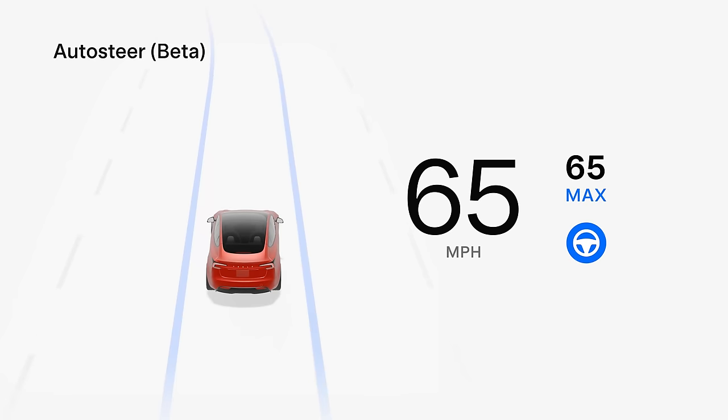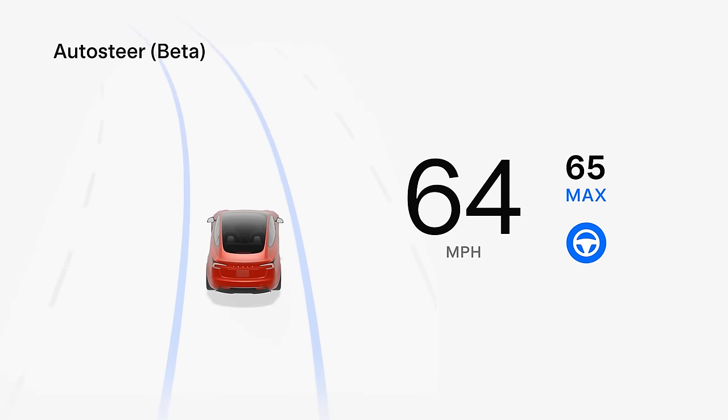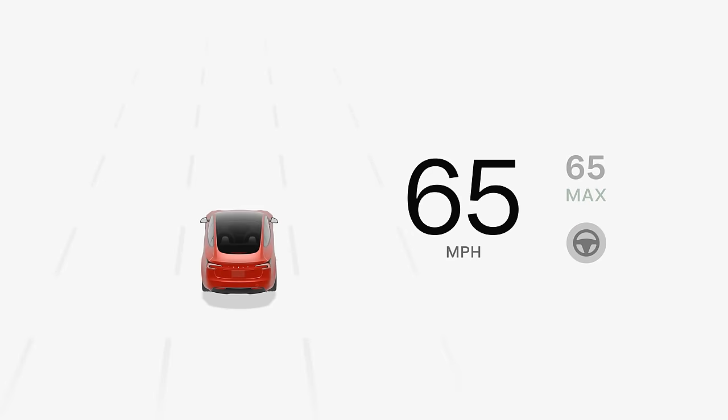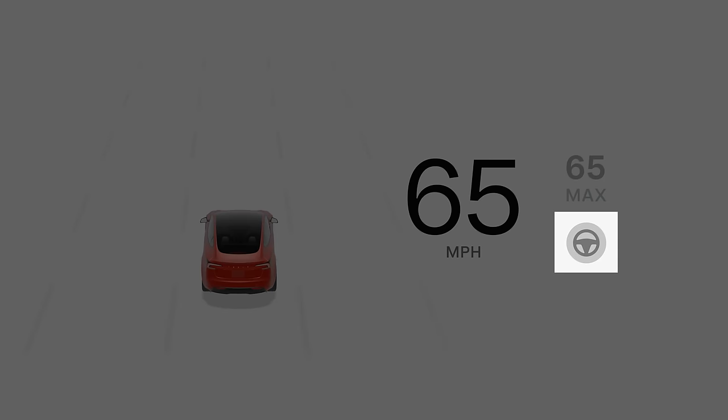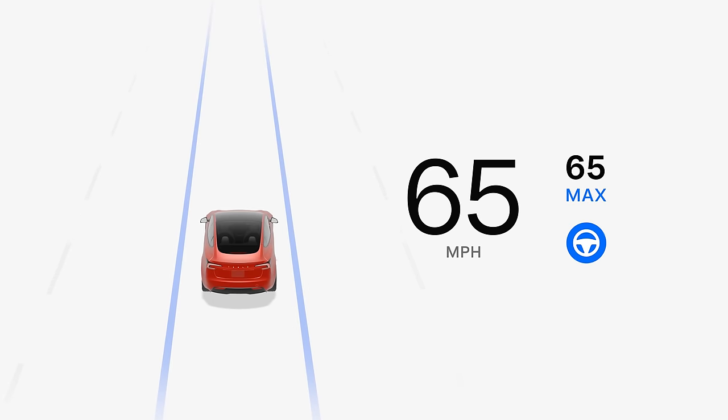Autosteer builds upon traffic-aware cruise control by adding steering assistance to keep you centered in your lane. A gray steering wheel icon appears when Autosteer is available, and enabling Autosteer will also enable TAC.